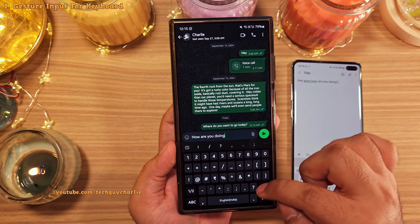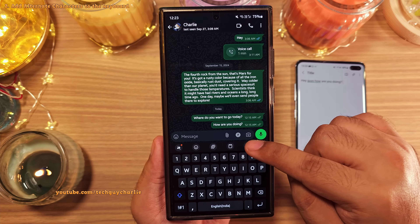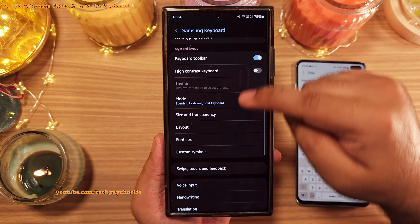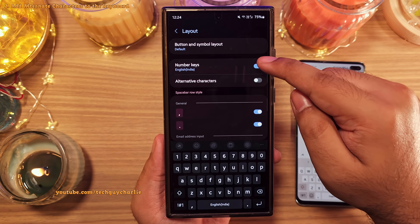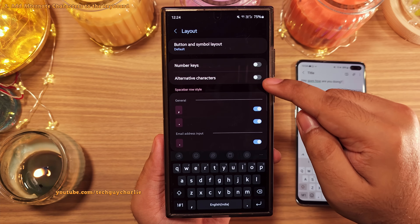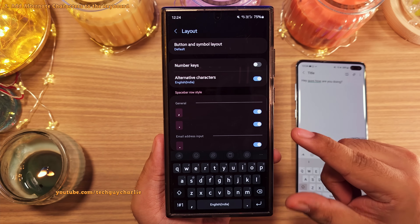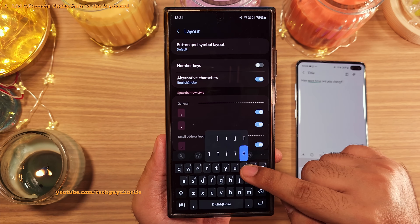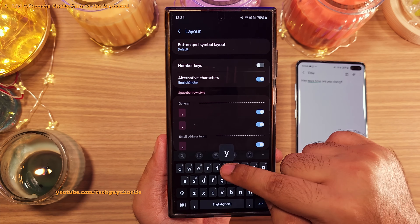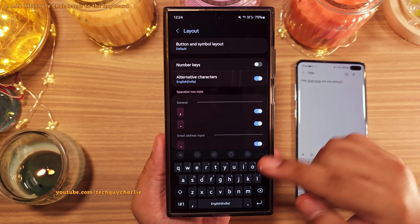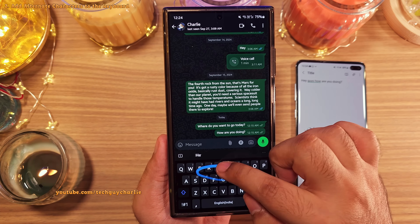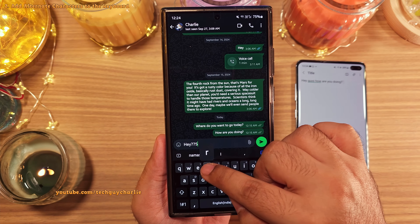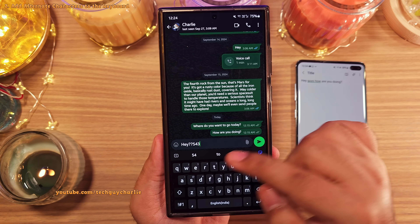Let's make a few more useful changes to the keyboard. Head back into the keyboard settings and this time tap on layout. Here we are going to switch off the number keys and then enable the alternate characters. This makes the keyboard a little more compact, and it also adds the number keys to the top word row of the keyboard, giving you some additional characters. While typing, you can long press to add the additional character or numbers. It just makes the keyboard a bit more functional and compact.